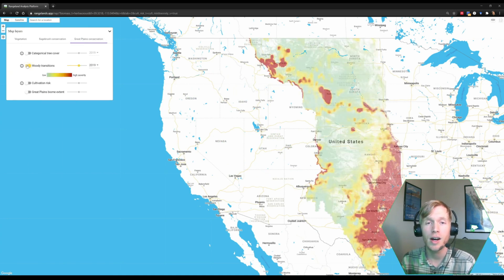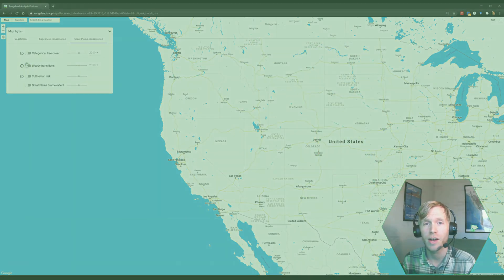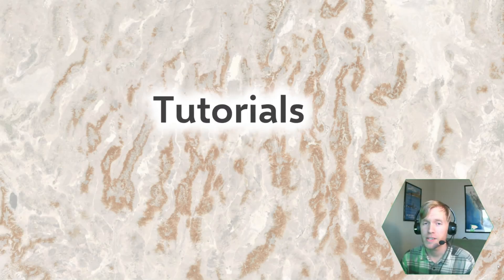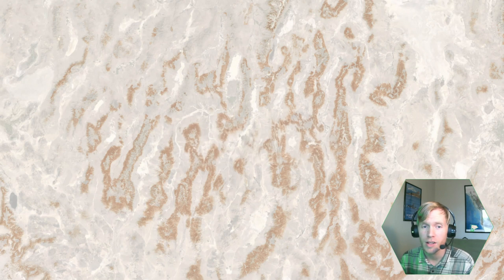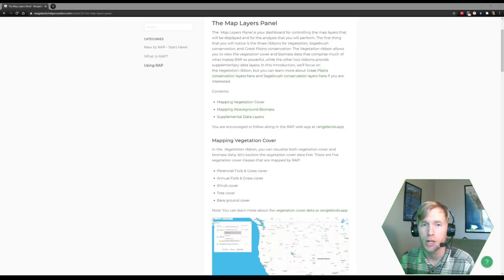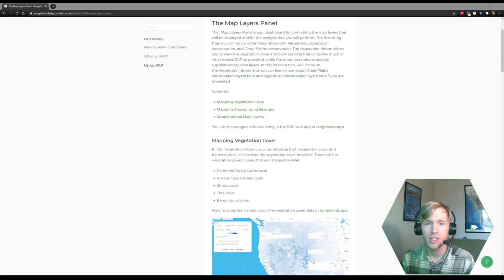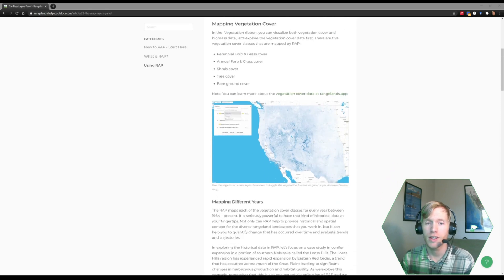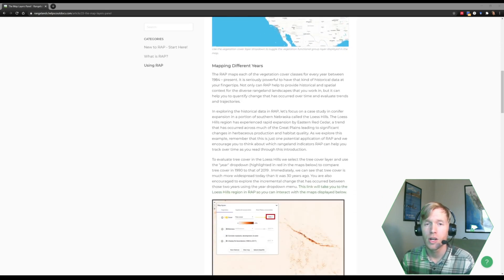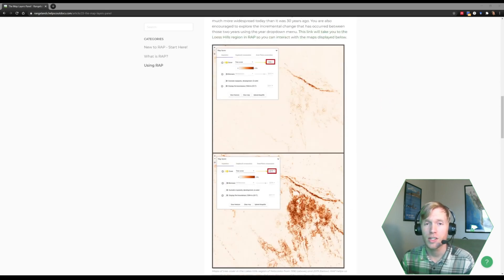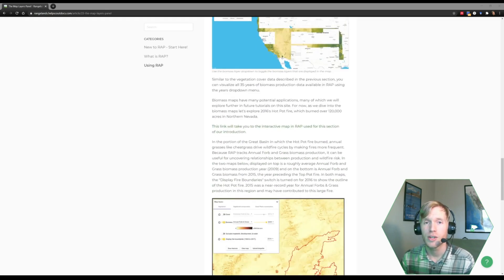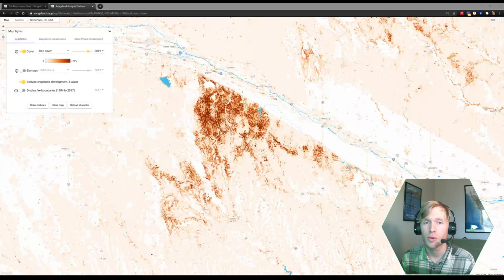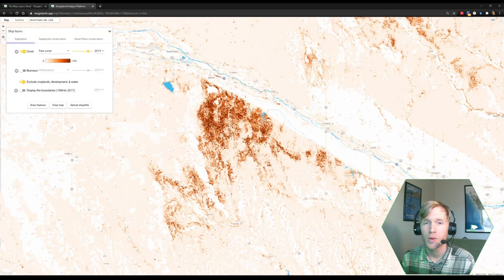The absolute best thing that you can do while getting familiar with RAP data is to get into RAP and explore it for yourself. Be sure and check out the tutorial underneath this video for some instructions and some help as you begin to explore RAP data.